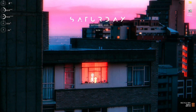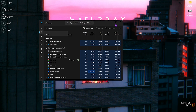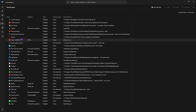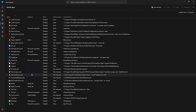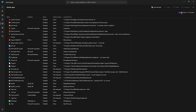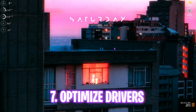Next step is disabling startup applications. Press Ctrl + Shift + Escape to open Task Manager, go to the Startup Apps tab, and disable almost every application you don't need immediately after boot. This reduces the number of apps running in the background, optimizes your PC's performance, and also reduces your BIOS boot time.